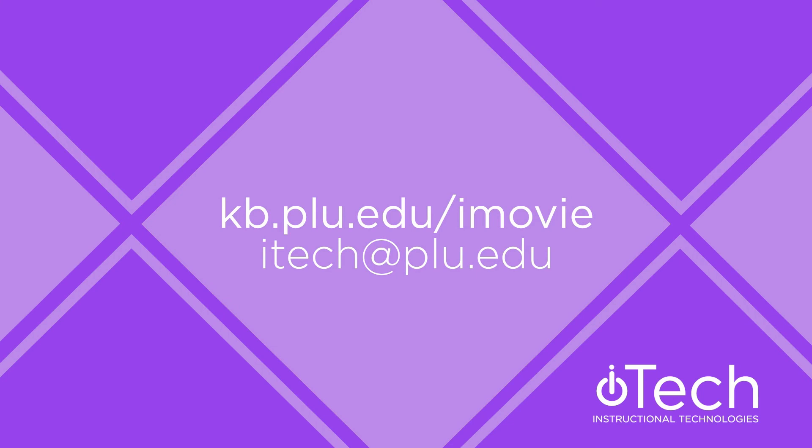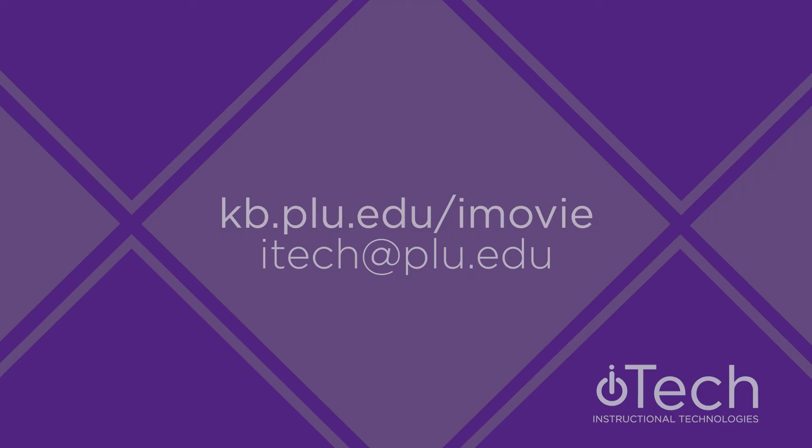More information about iMovie can be found in our other videos, or by visiting the PLU Knowledge Base. If you need assistance, please feel free to reach out to Instructional Technologies.